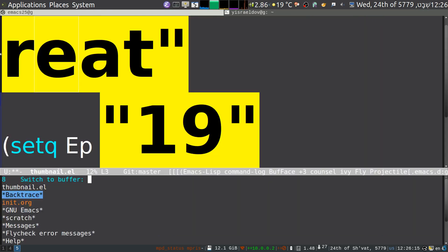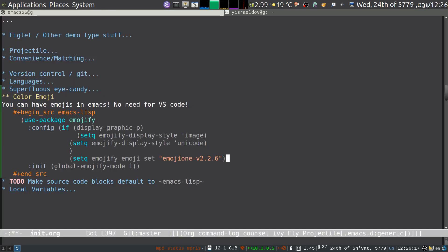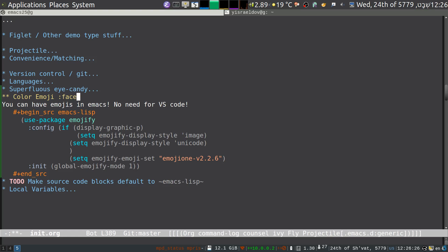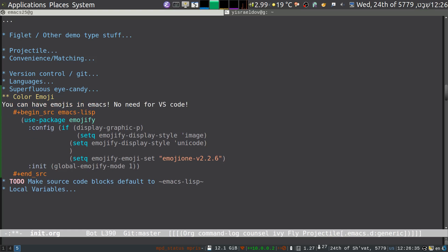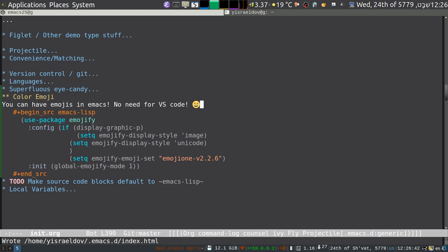So let's go back to init.org and see what we got here. Color emojis — yay, devil! Nice. Oh, you can't see it there because it's in the headline. So we got devil... come on... smile — hey, I got a nice emoji there. And I set them up to use this set.